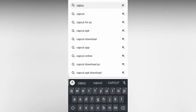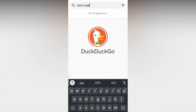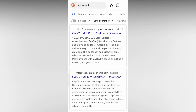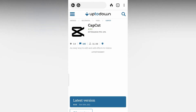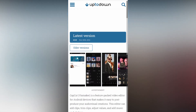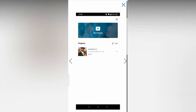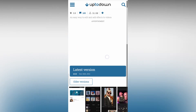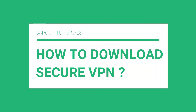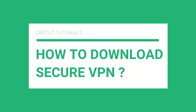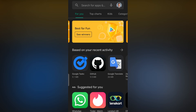I have also provided a link which is in the description. Go to your favorite browser and search 'CapCut APK', then go to the first website. You can see the details of CapCut and alternative versions of this app — you can choose an alternative version if you want. Here I am downloading and installing the latest version of CapCut app.